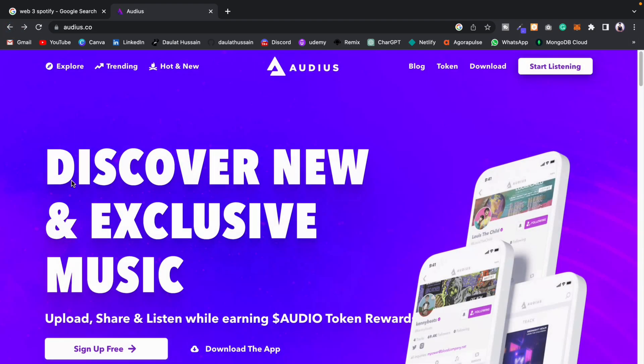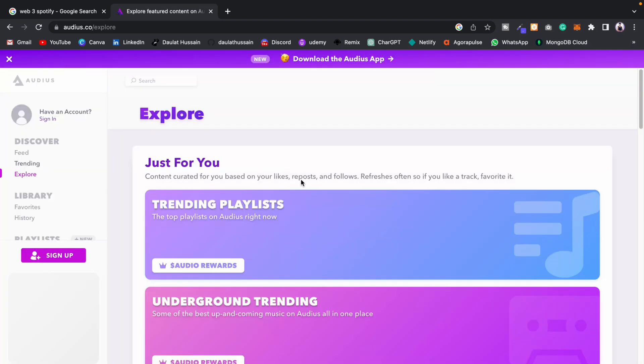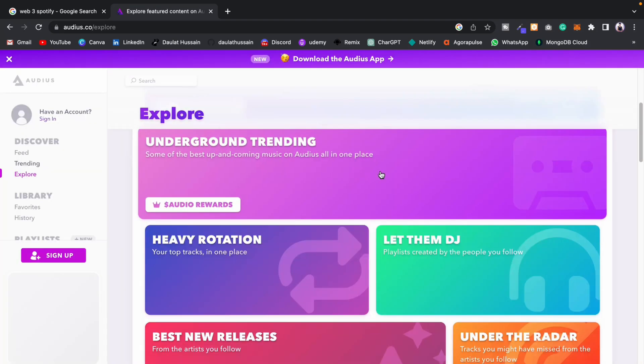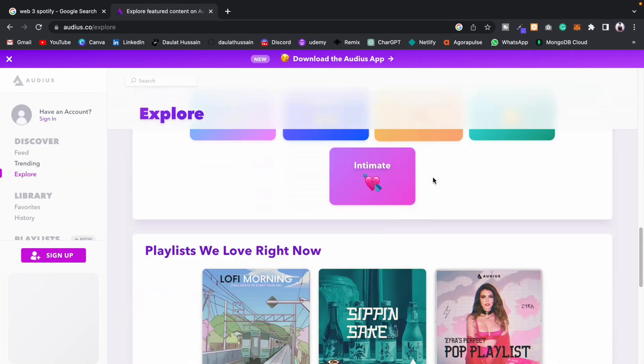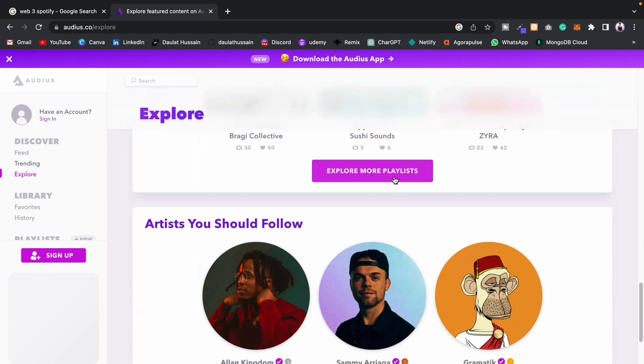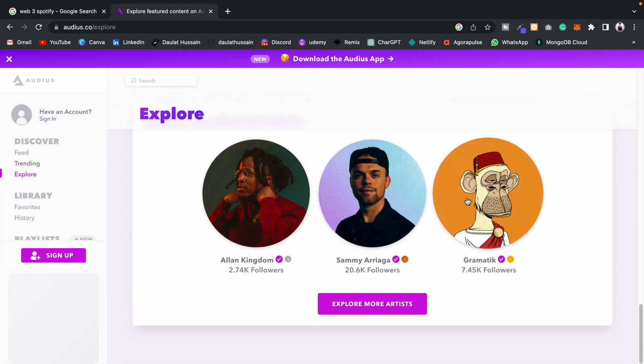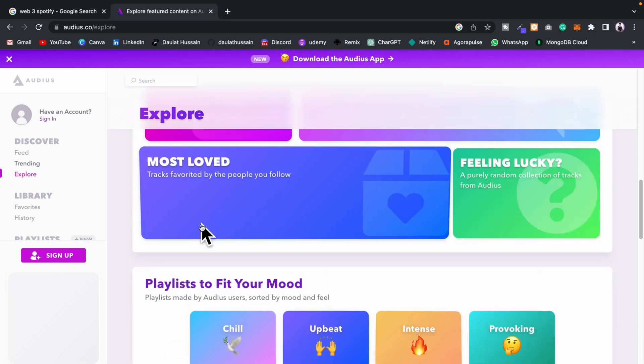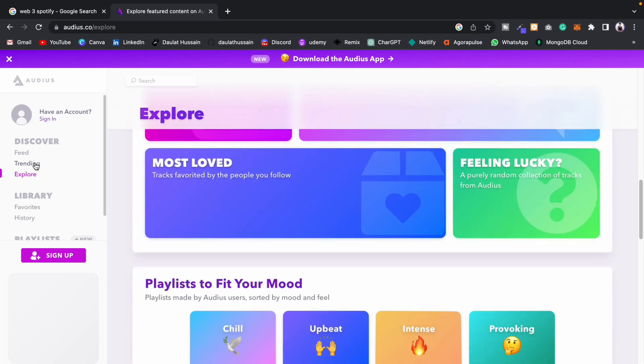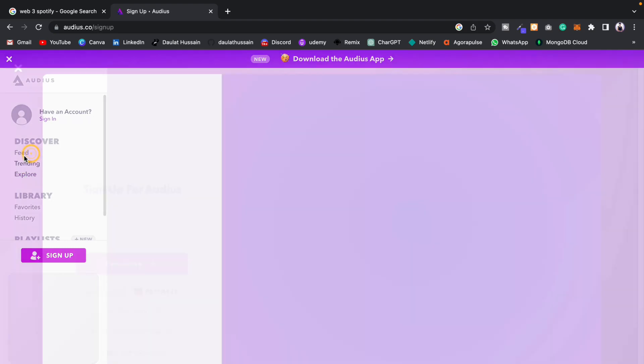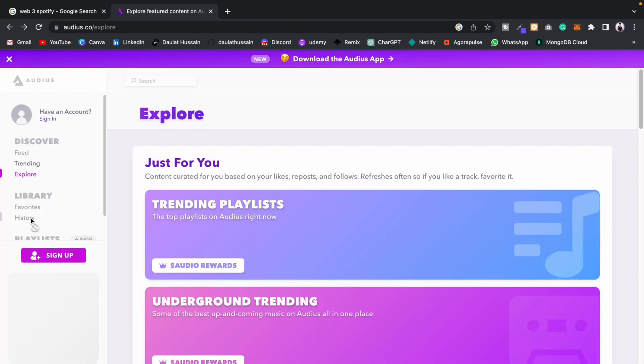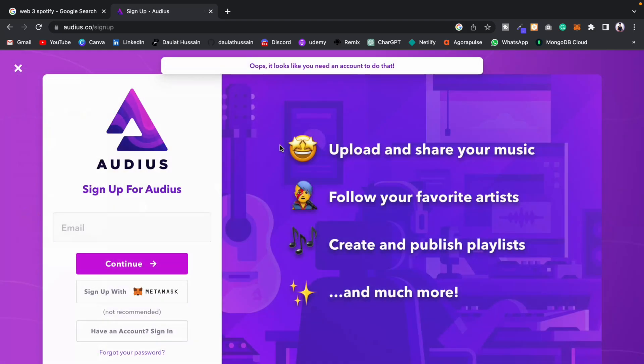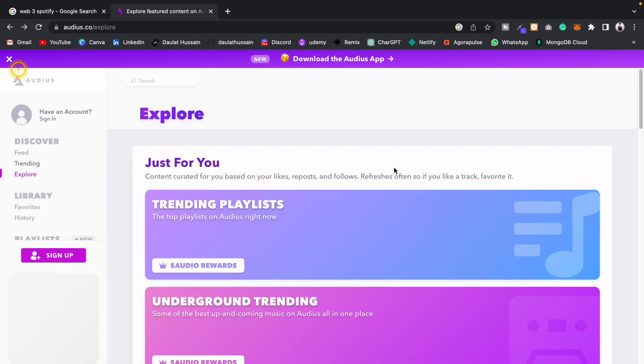Before I end this video, let's explore a couple of music tracks. This is how the website would look like. They've explained everything pretty well, and they have a nice UI. Let's go to the feed, and this is how the feed would look like. You can connect with MetaMask. Here we have the history - this is all about your account. I haven't connected my wallet, that's why I'm getting this.